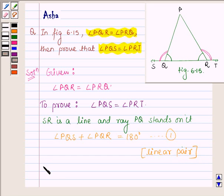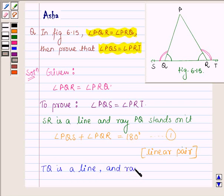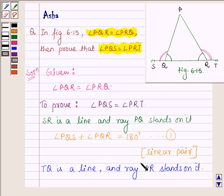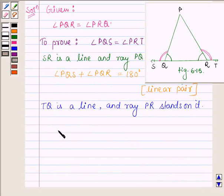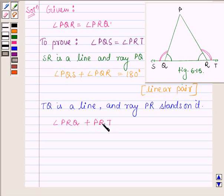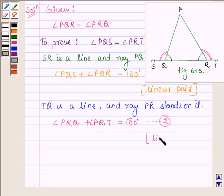Also, TQ is a line. This implies the sum of angles PRQ and PRT is equal to 180 degrees. Let this be equation number 2. The sum of these two angles is 180 degrees since they form a linear pair.